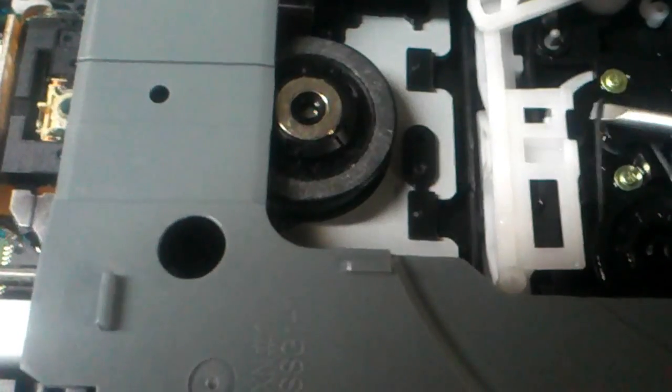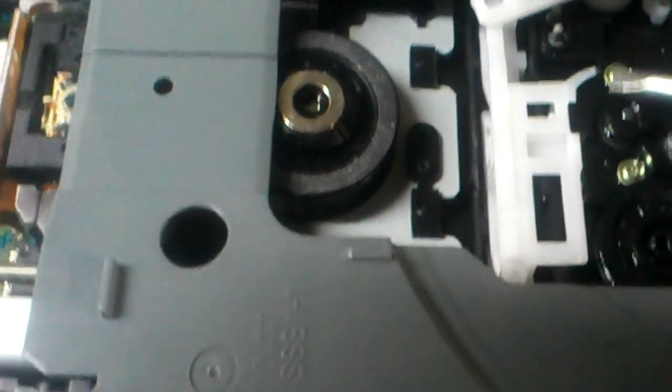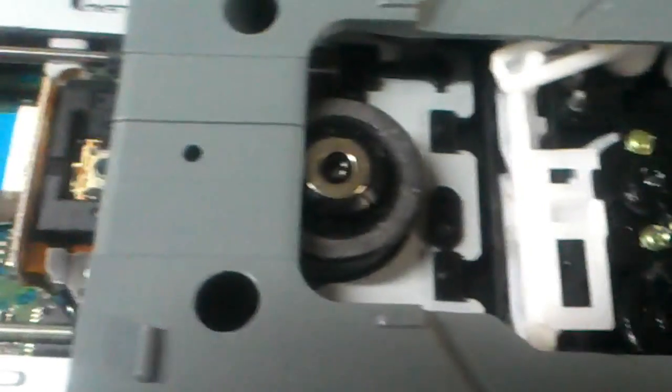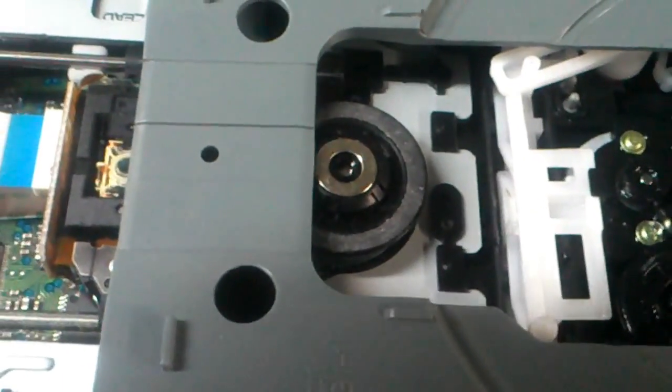What you want to do is once you get it open, find the old belt and get rid of it.